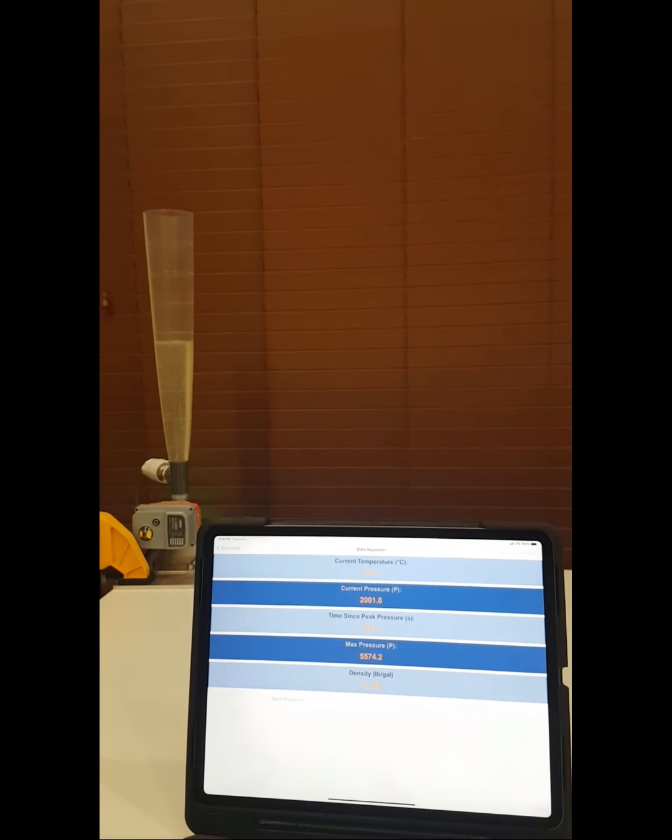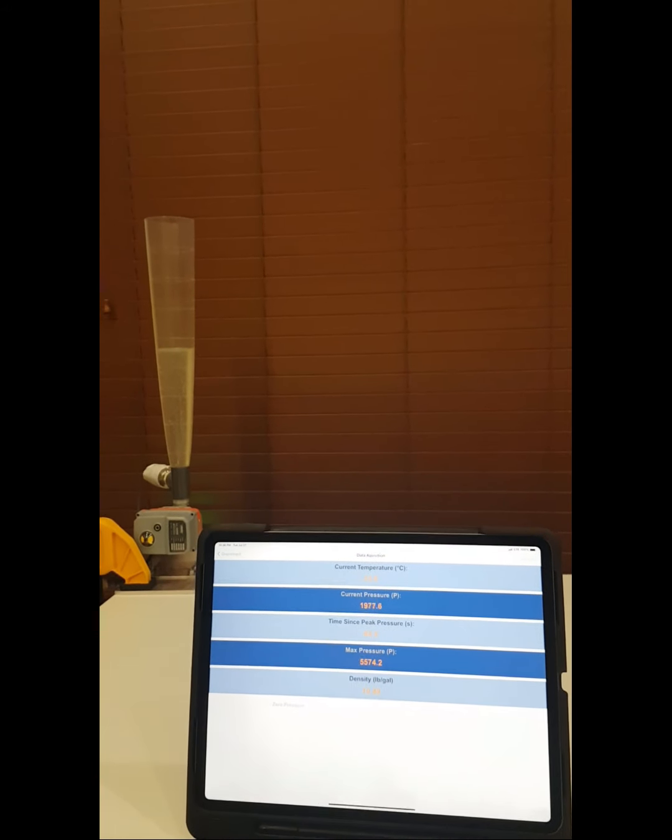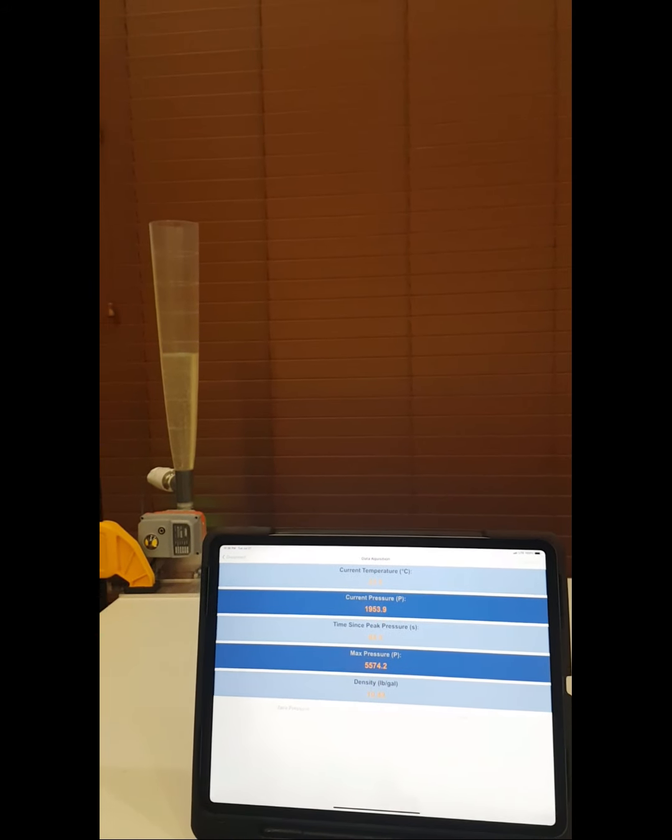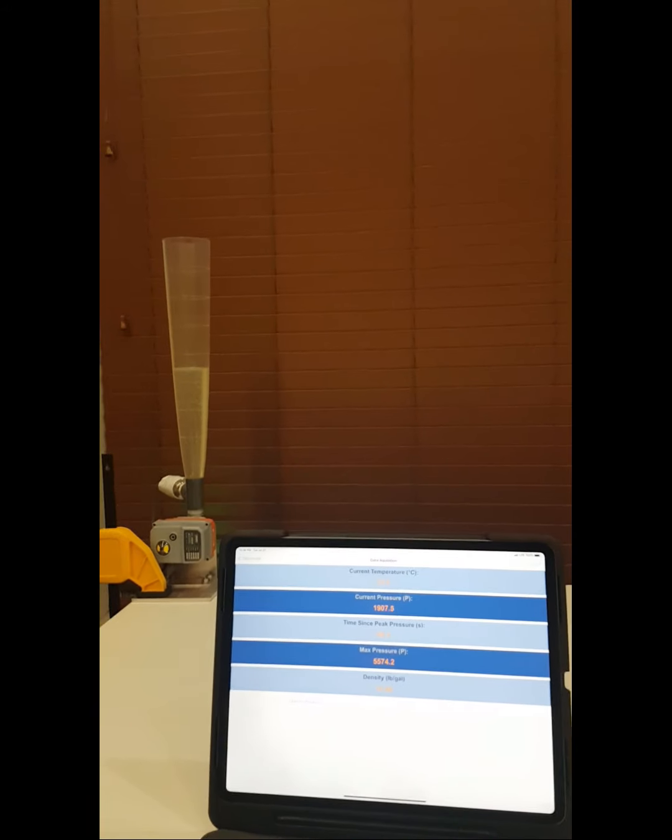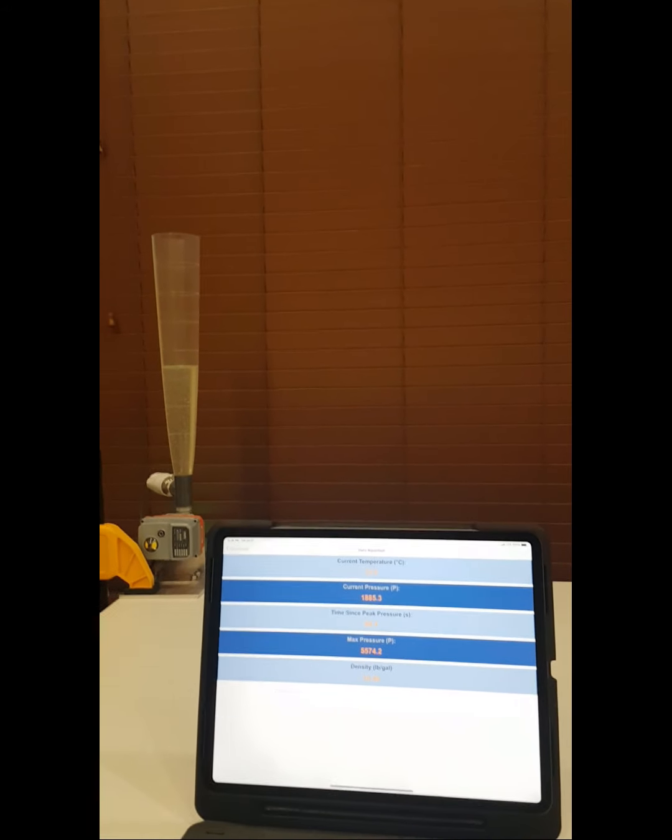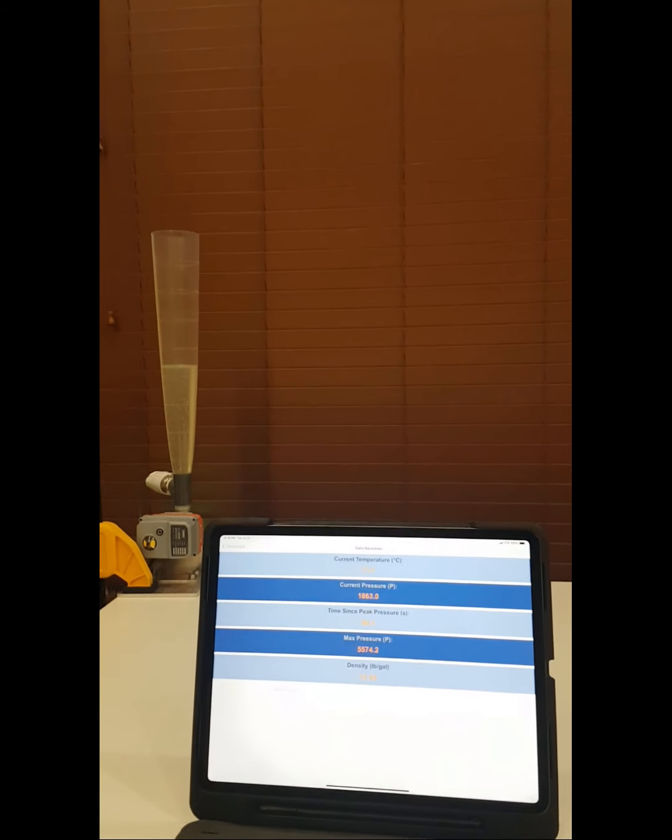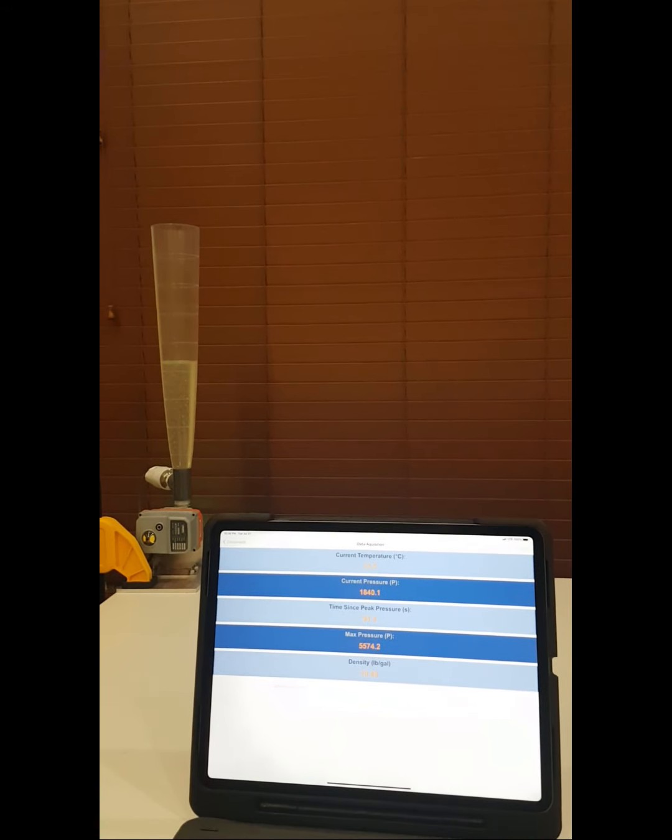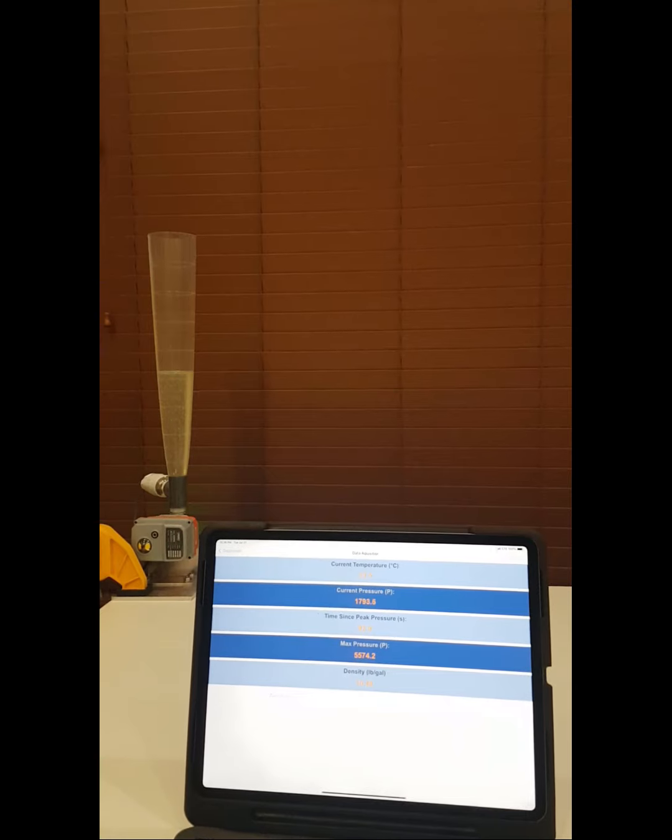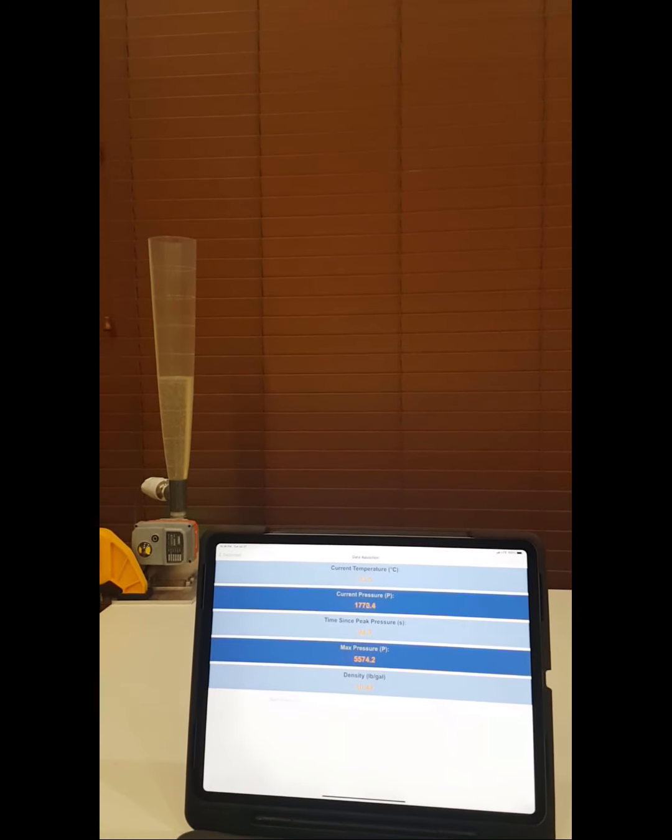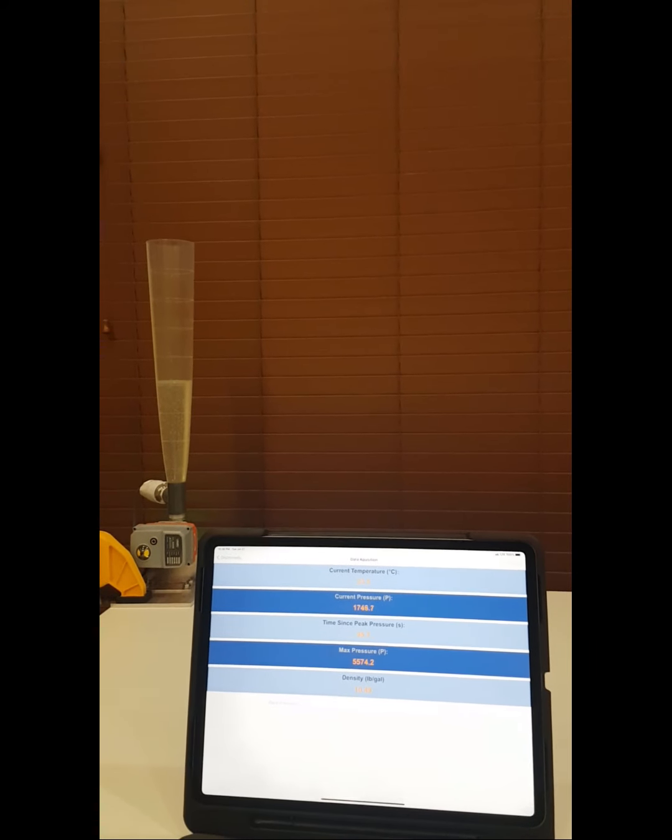These precise measurements would normally have required at least three pieces of equipment and at least 10 minutes to perform, but the Goblet Viscometer simplifies and dramatically quickens the process.